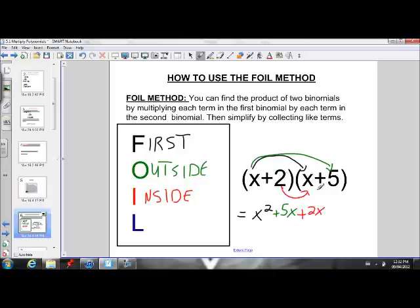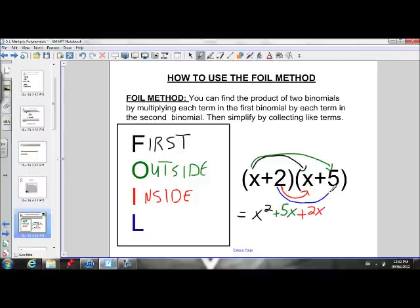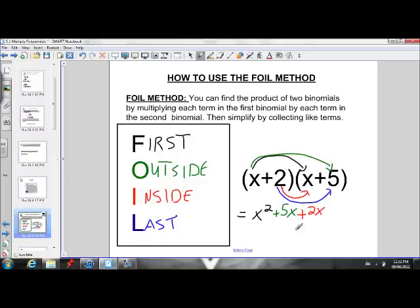This 2 hasn't been multiplied by that 5 yet, and each term in each binomial has to be multiplied by each term in the other binomial. So this 2 has to be multiplied by the 5. These are the last terms of each binomial — 2 is the last term of the first one, 5 is the last term of the second one. 2 times 5 gives us a positive 10.